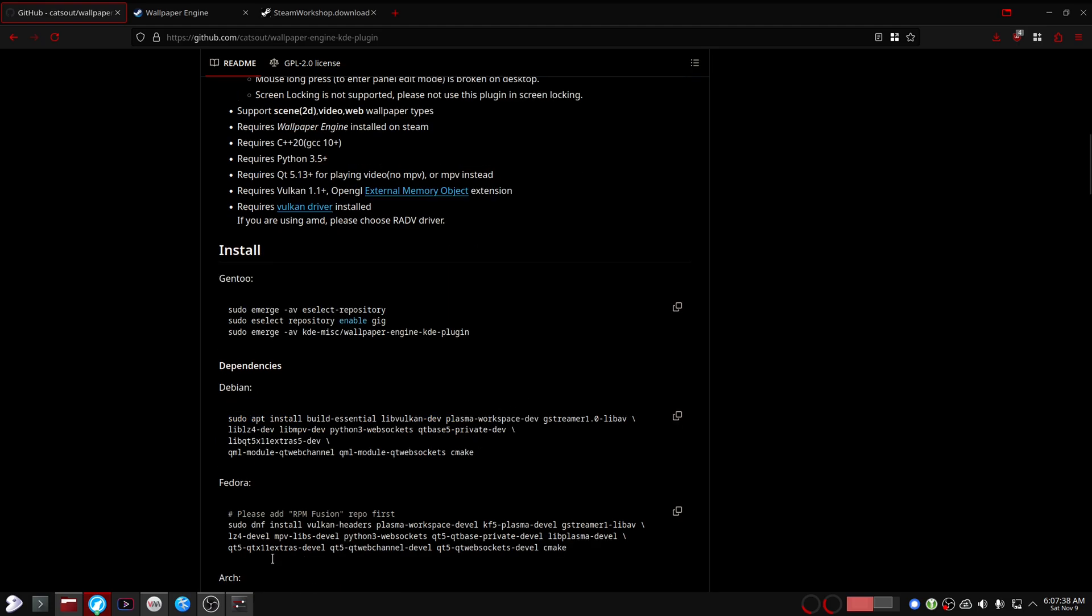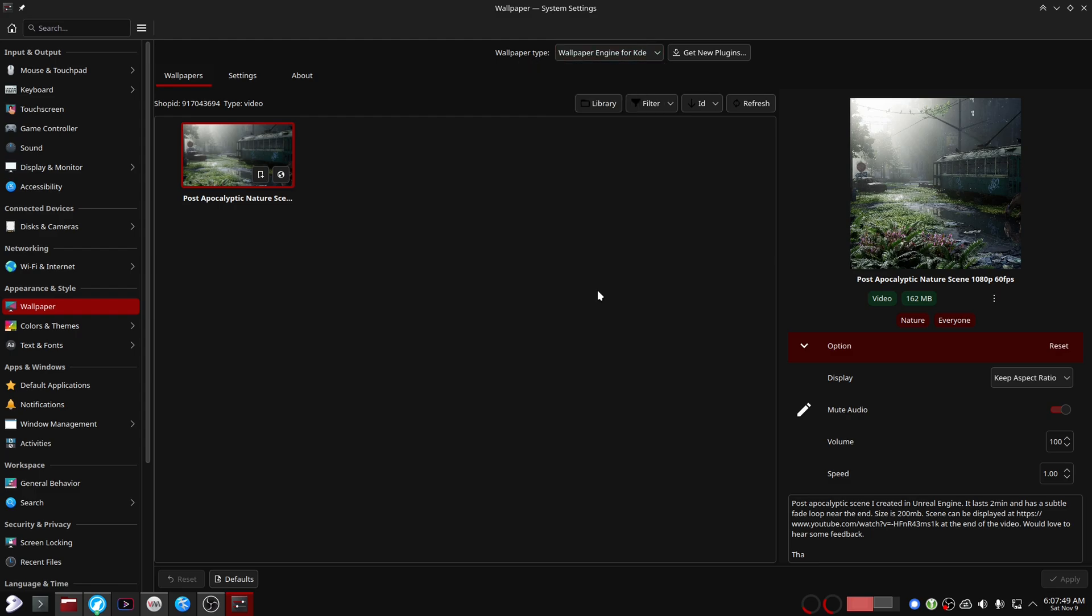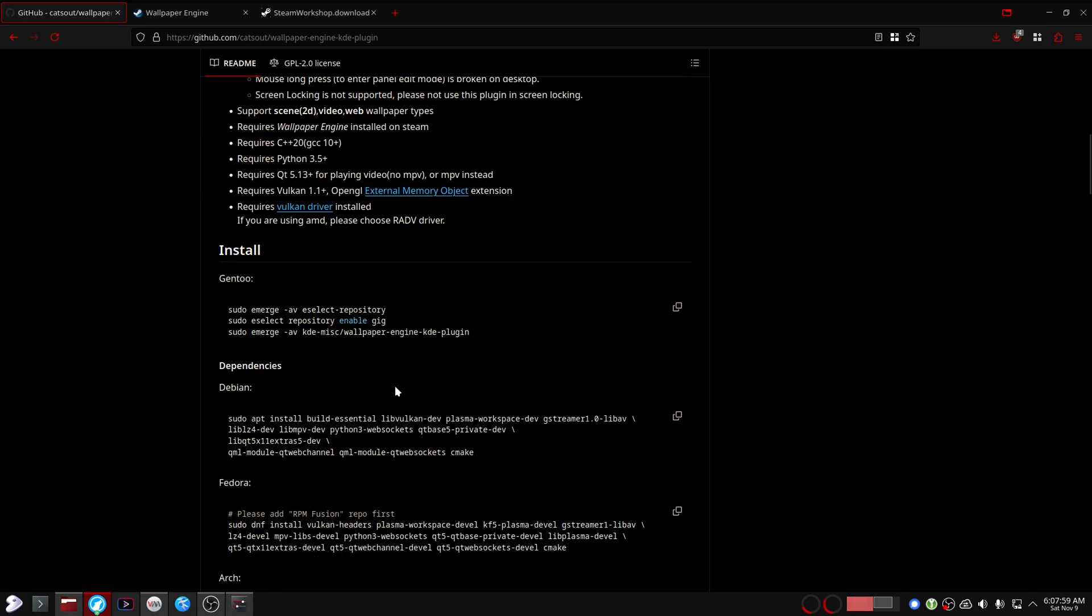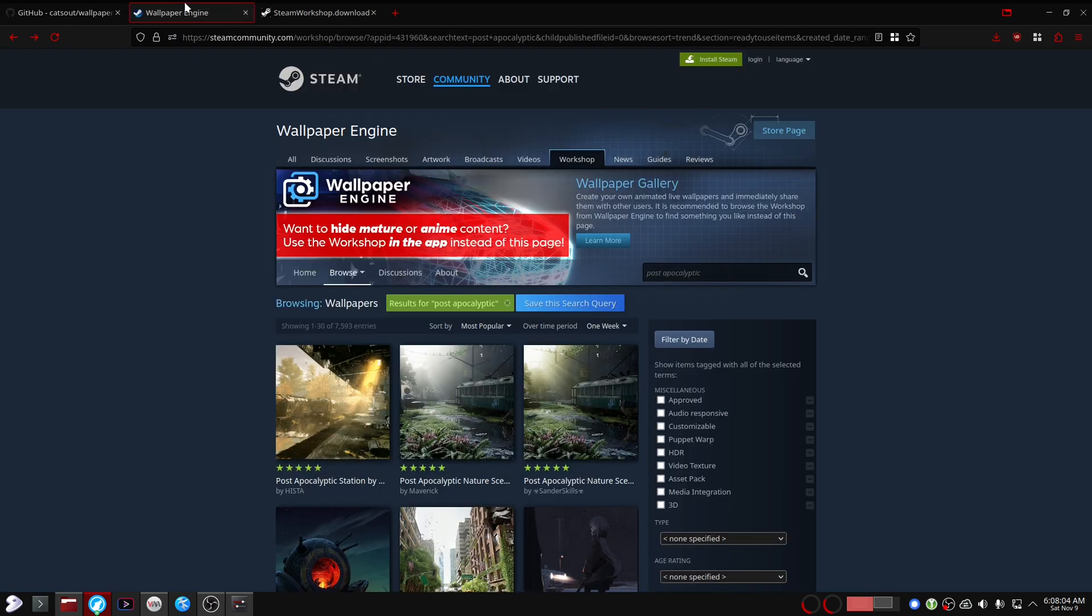Here you need to go in the Wallpaper tab and select Wallpaper Engine for KDE and wallpaper type. I think you can also log out and log back in and that will make it show up here, but I'm not sure. I just gave my machine a restart and make sure you follow this part after you've installed this plugin. Once you've done all that, we need to download a wallpaper from the Steam Workshop.